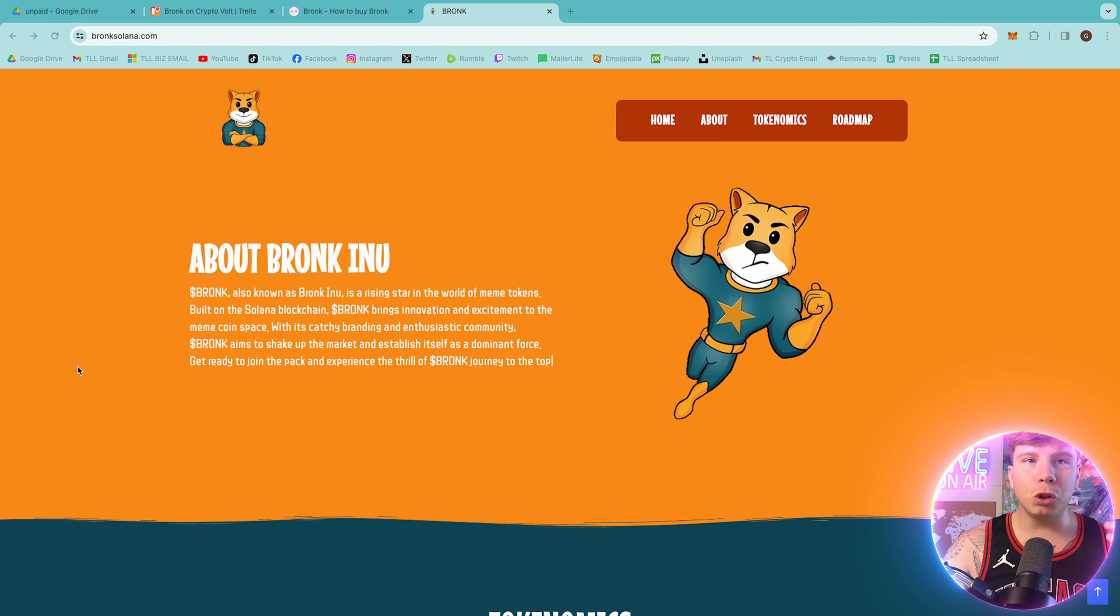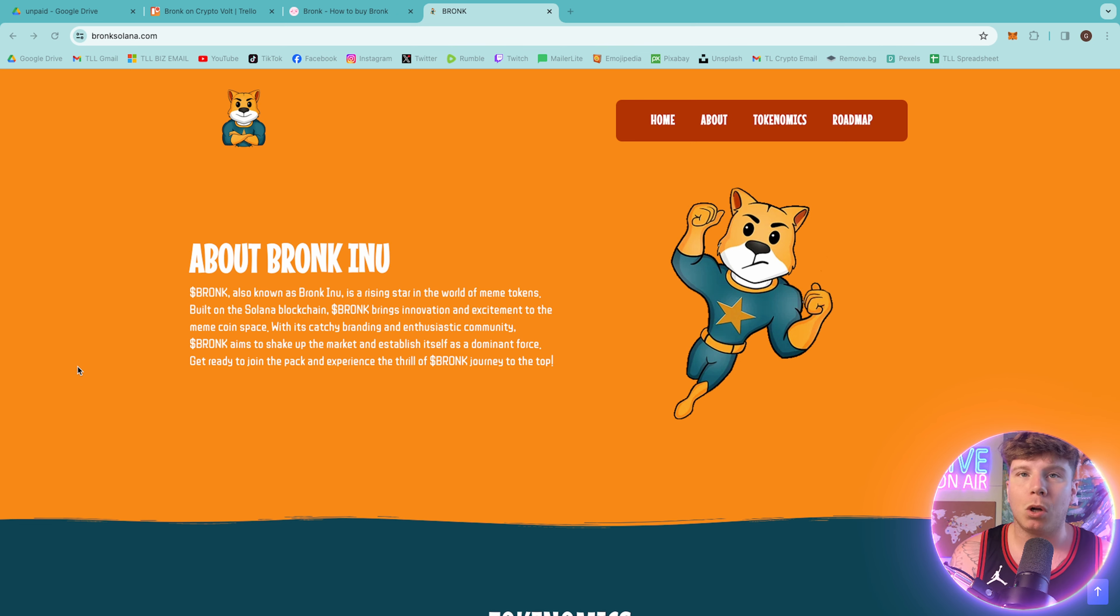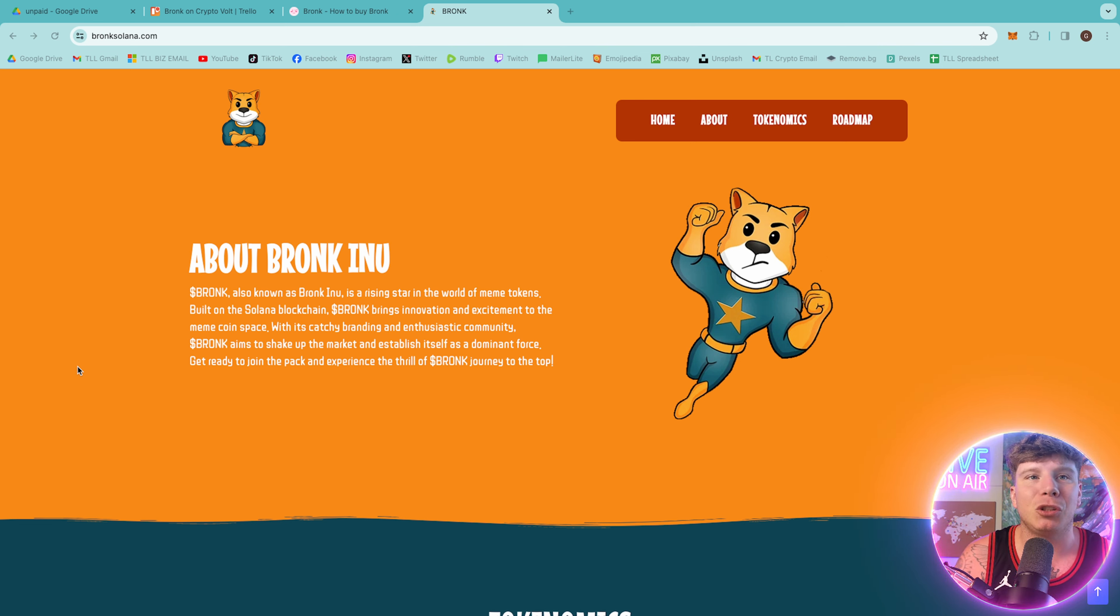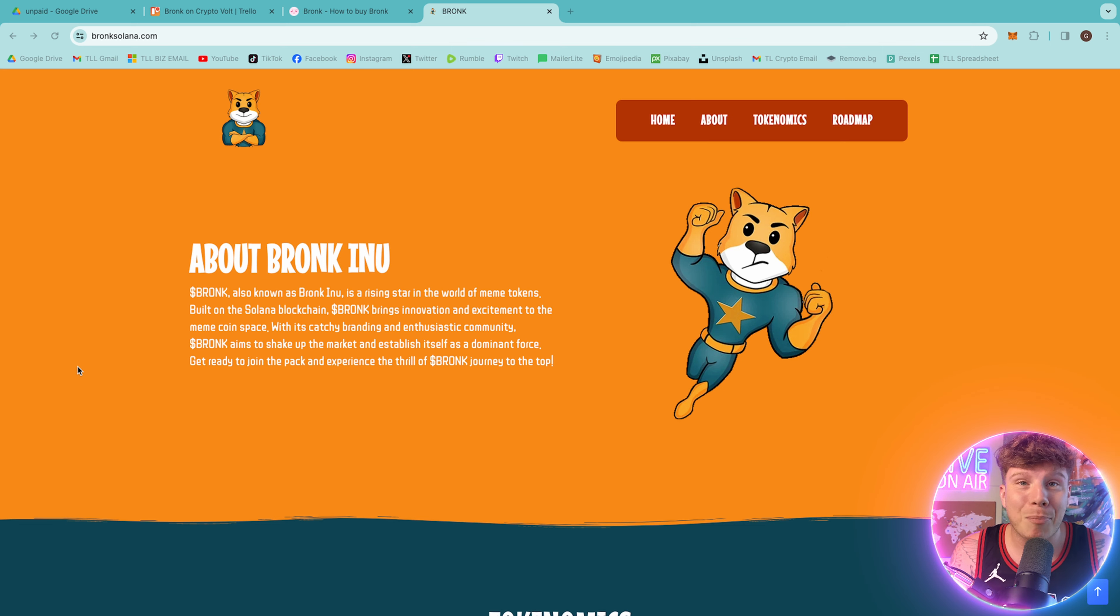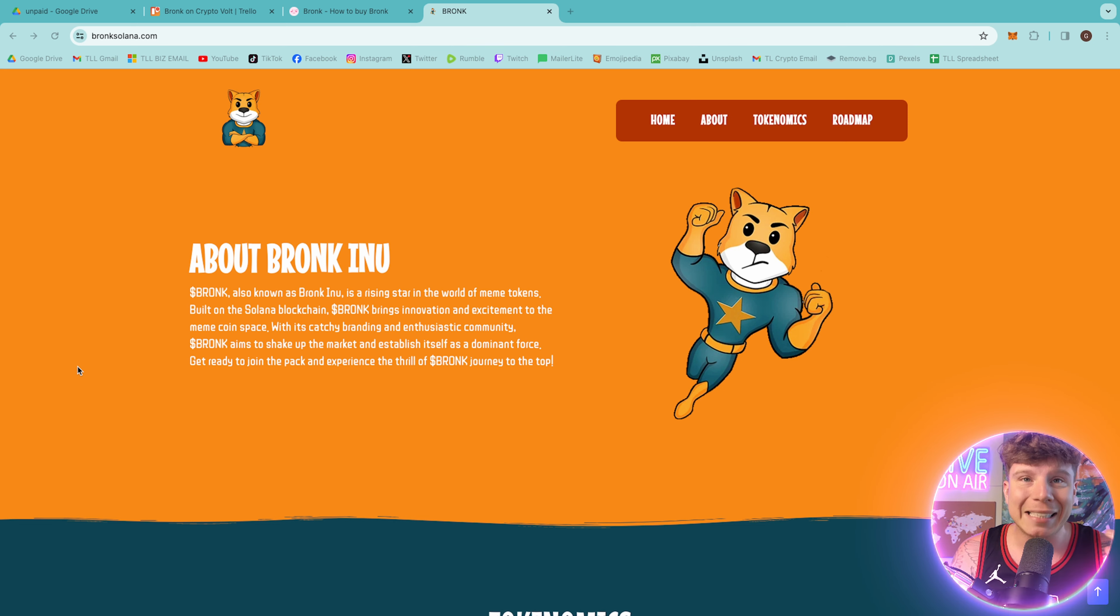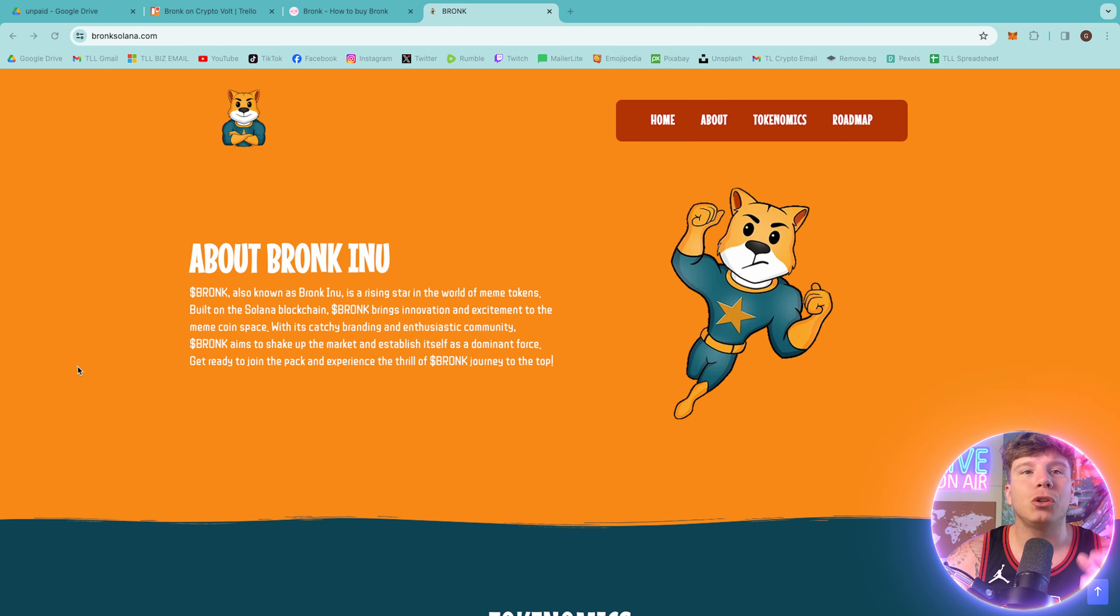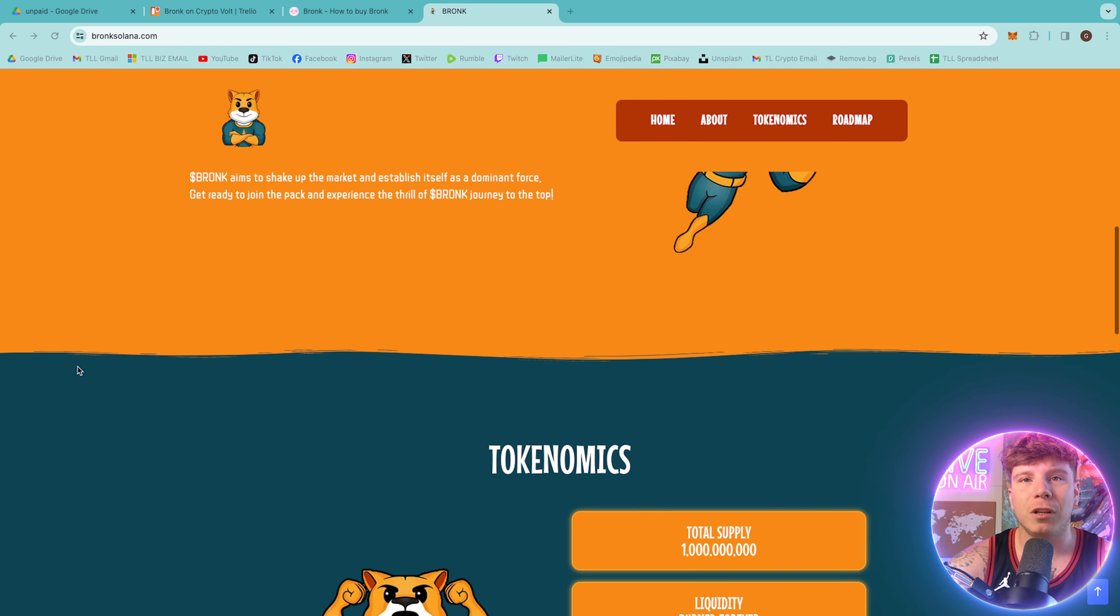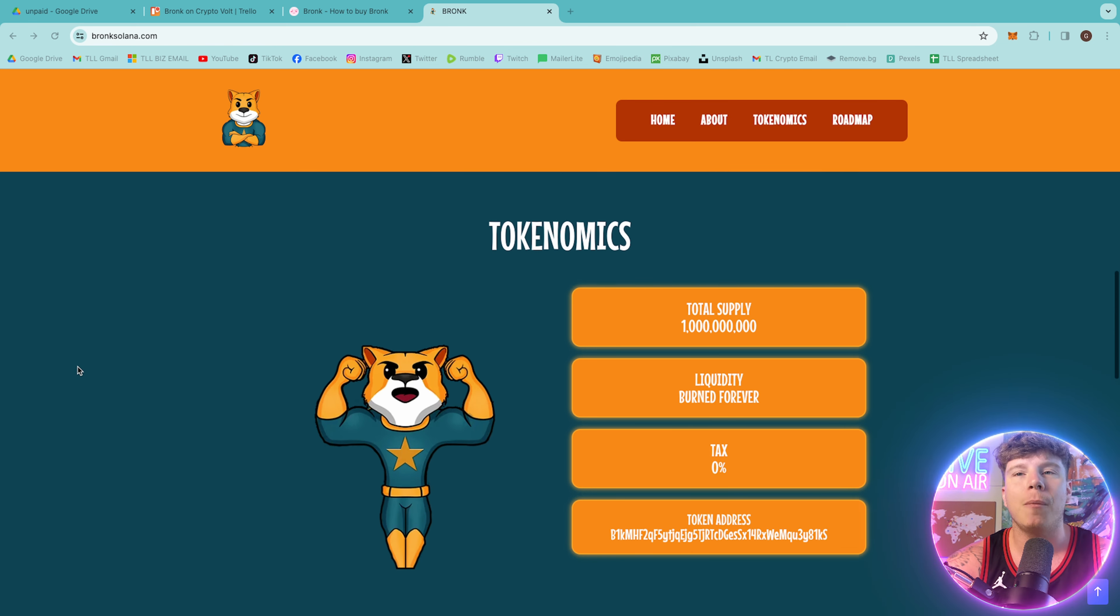Bronc, also known as Bronc Inu, is a rising star in the world of meme tokens. Built on the Solana blockchain, this brings innovation and excitement to the meme coin space. With its crazy branding and enthusiastic community, Bronc aims to shake up the market and establish itself as a dominant force. So get ready to join the pack and experience the thrill of Bronc's journey to the top.